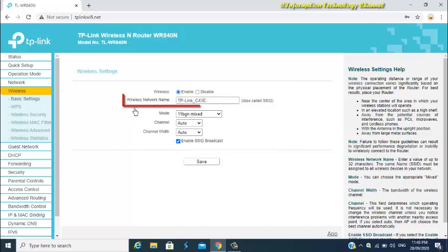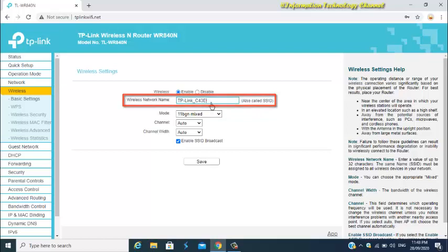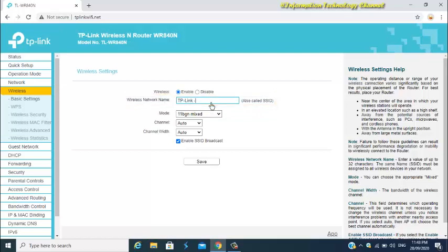Once you're here, you may now change your TP-Link WiFi name. Just enter any WiFi name you want, then click the Save button to apply these changes.